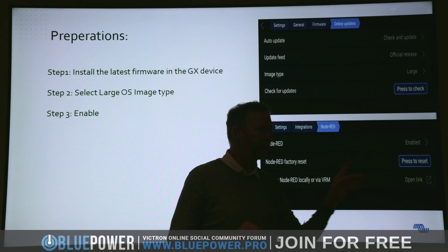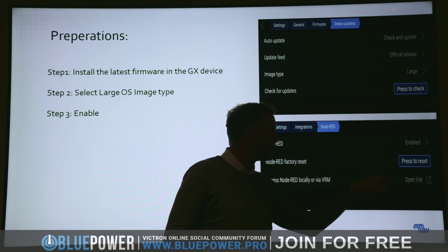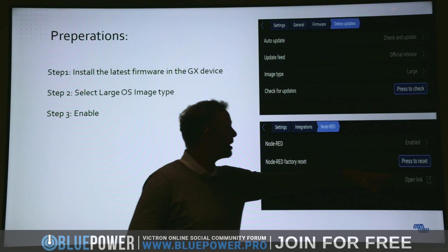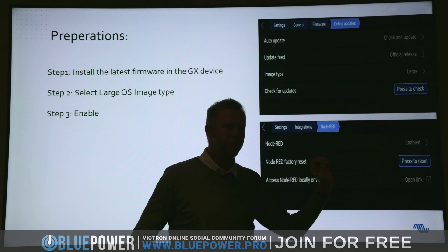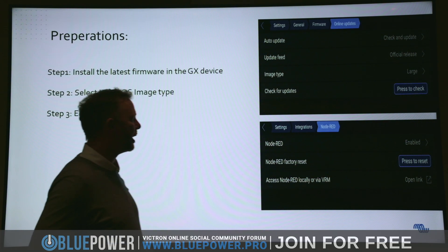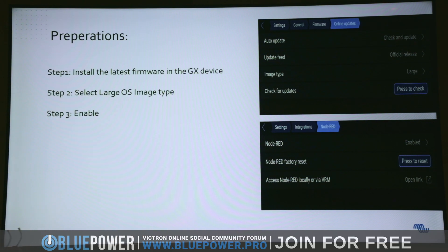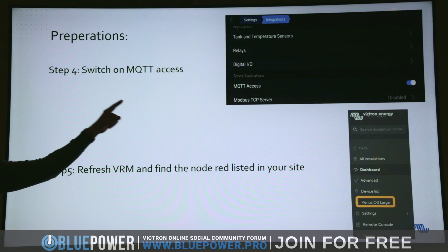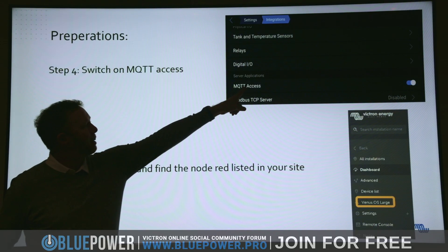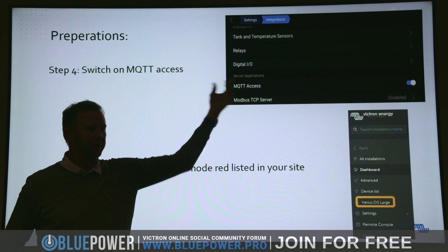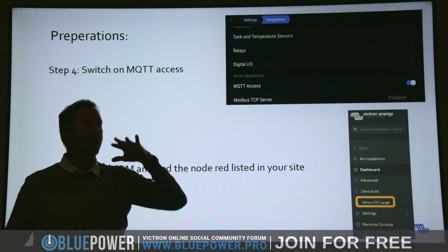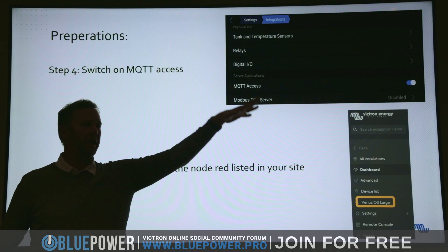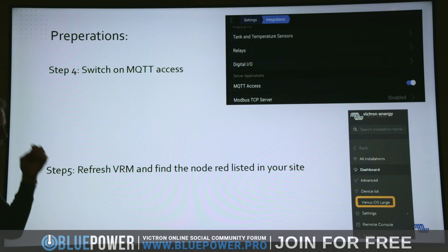To access Node-RED on the VRM, if you're on your remote desktop you can click on that link and it'll take you directly to it for that particular site. Then go into Integrations again and switch on MQTT to enable it, so you can search for other MQTT devices for communication.